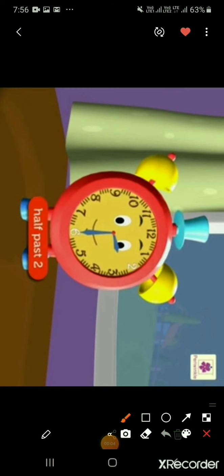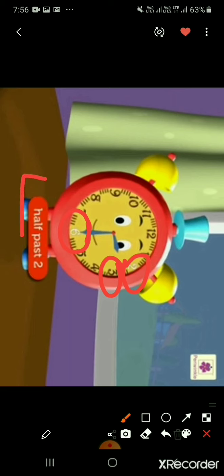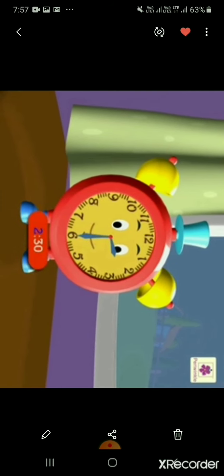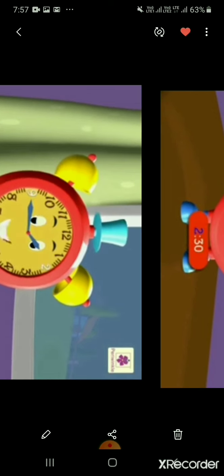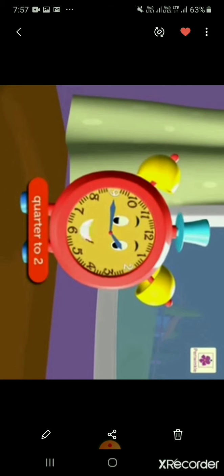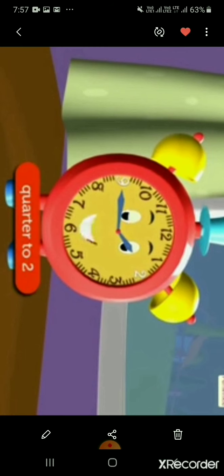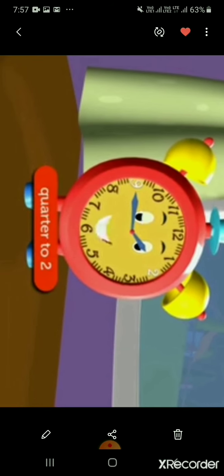Now the minute hand is at 6 and the hour hand is between 2 and 3. This means the time is half past 2. We read it as 2:30 and write it as 2:30. Now the minute hand is at 9 and the hour hand is a little before 2. This means the time is quarter to 2. We write it as 1:45.